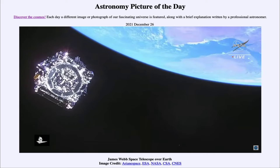Its successor, the James Webb Space Telescope, is now above Earth. It will be several times larger than the Hubble Space Telescope and will orbit further out. Hubble is in a low Earth orbit and could be serviced by the Space Shuttle during the shuttle era, but the James Webb Space Telescope will be placed out beyond the Moon.